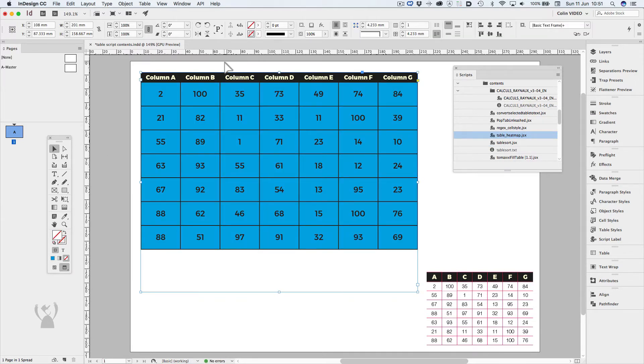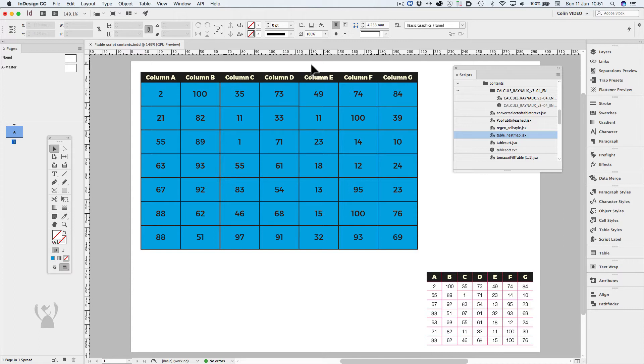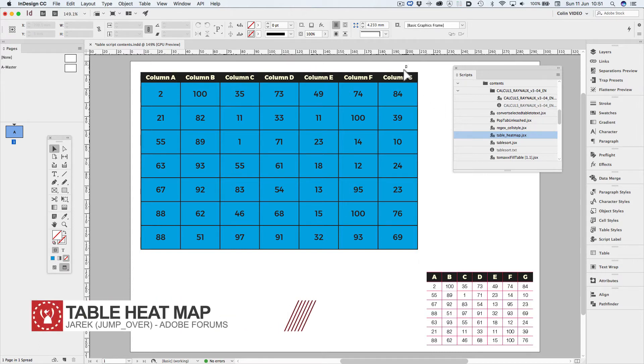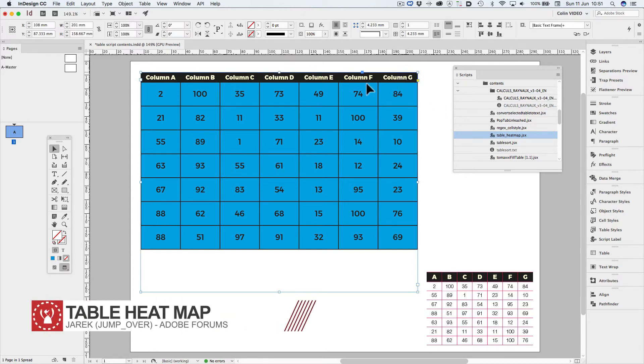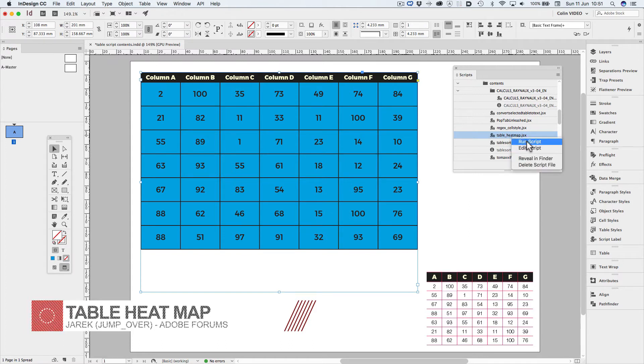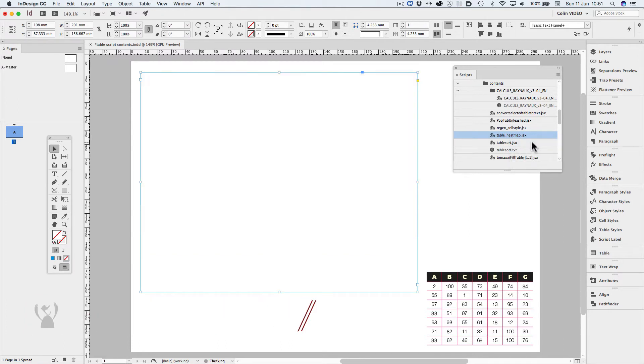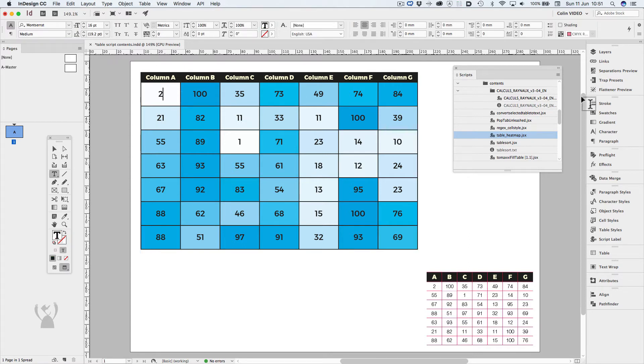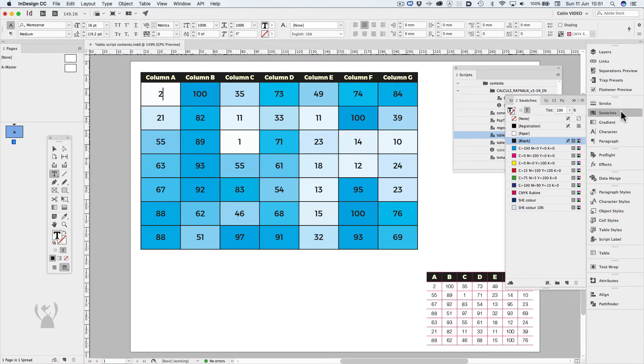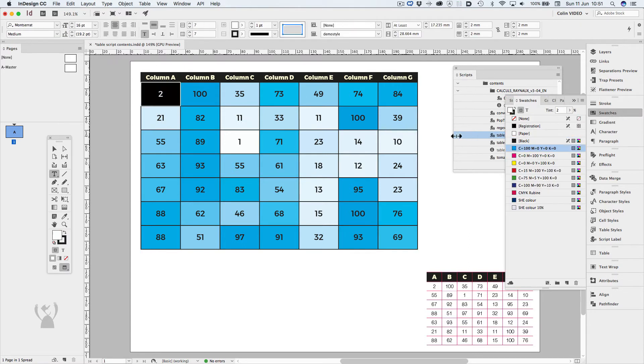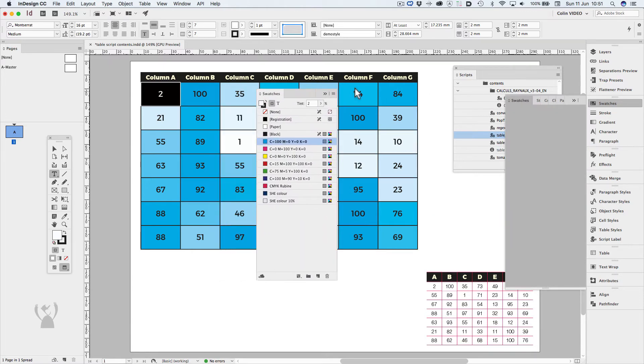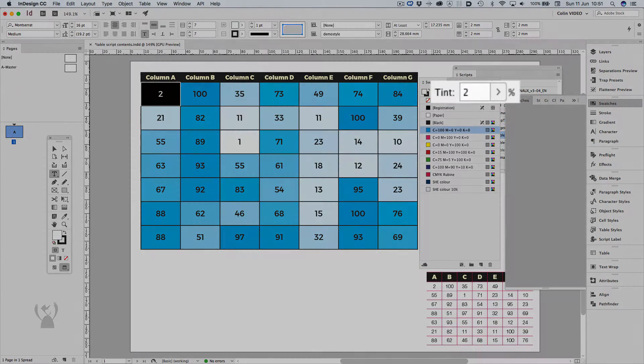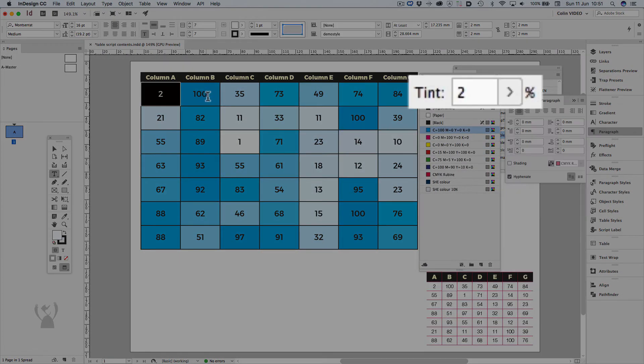Using my black arrow tool, selecting the frame, I then run the table heat map script. And when I go back to my swatches, we can see that the swatch values correspond with the values in each cell.